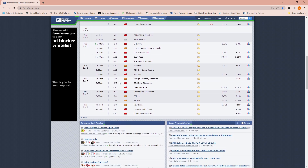Coming into this week: Monday has inflation-related news on the producer side, high impact. Tuesday and Wednesday have no medium or high impact events. Thursday has unemployment claims, high impact. And then Friday has no medium or high impact.